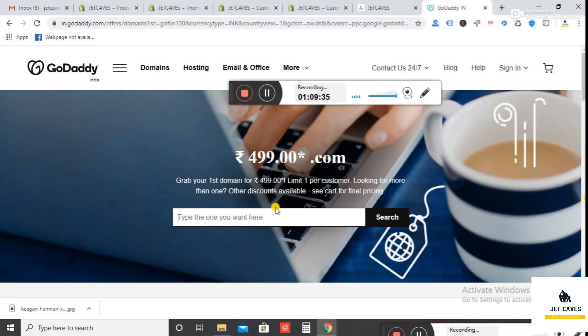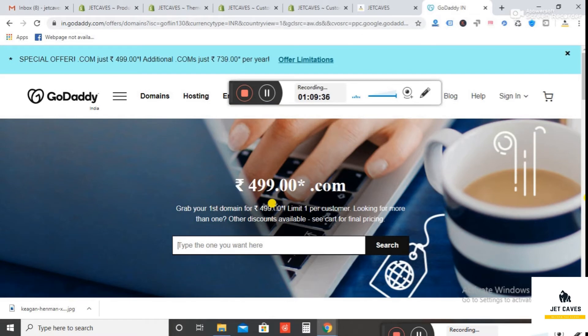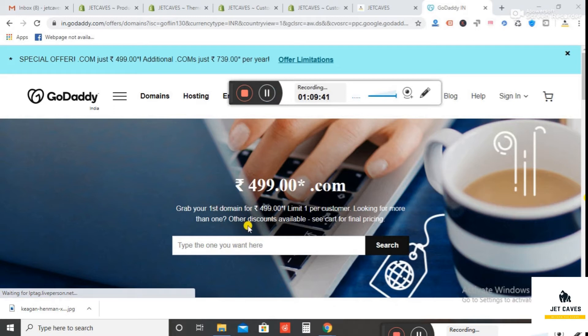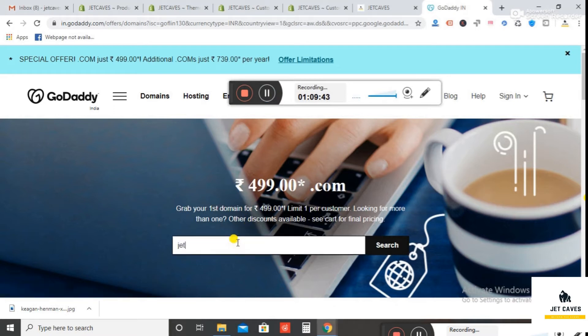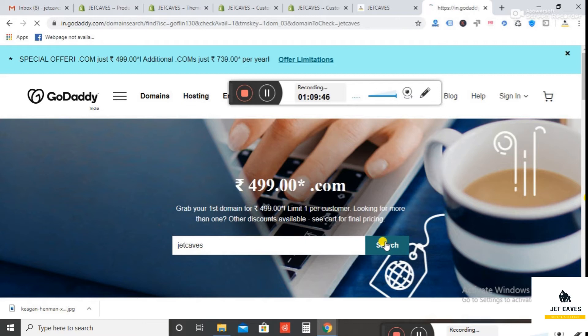Now search for the domain name you want to register. For example, JetCaves. Then it shows you if the domain name is available or not.